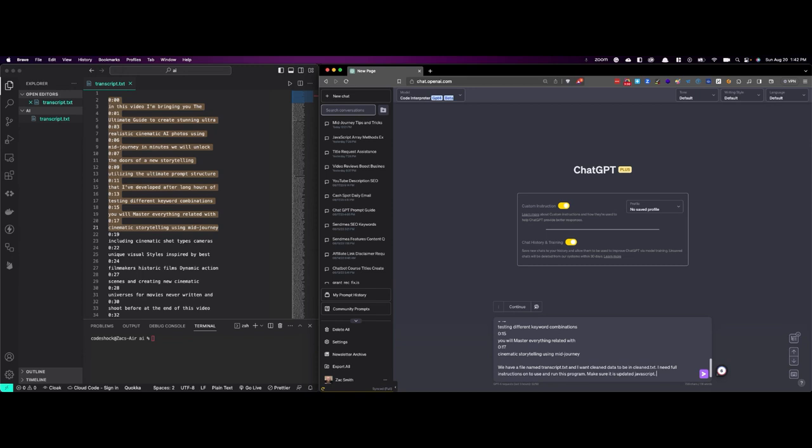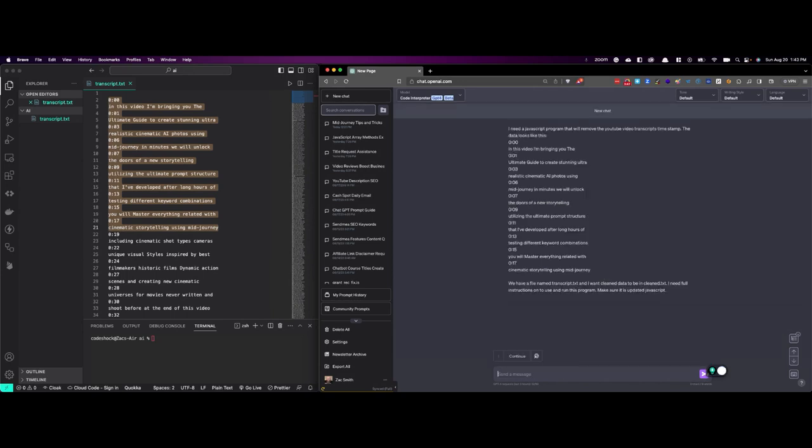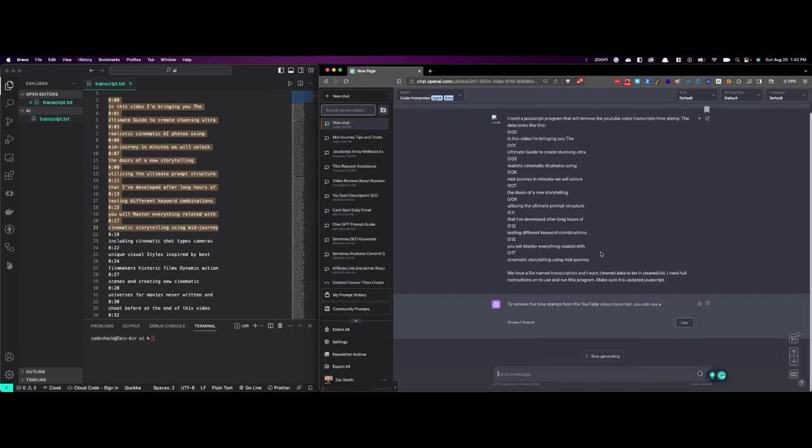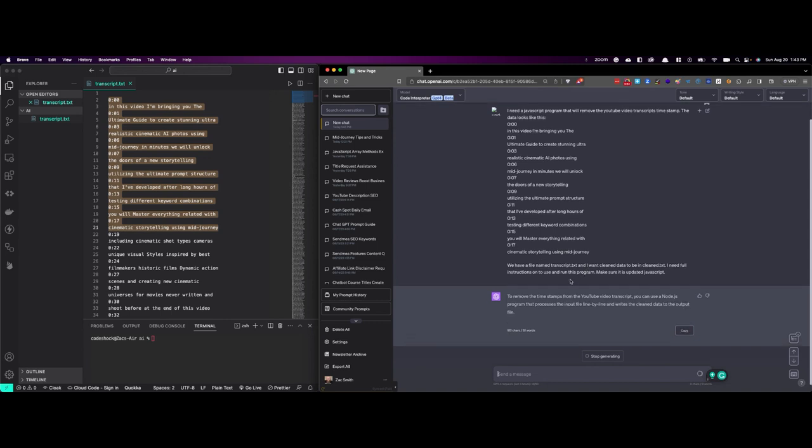Make sure it is updated JavaScript. Now you can use this to write Python and others, and you can use whichever programming language you're comfortable with. I'm a software engineer, and we use JavaScript, so that's what I have on my machine, but you can use any of them. ChatGPT will figure it out. So we're going to go ahead and run it.